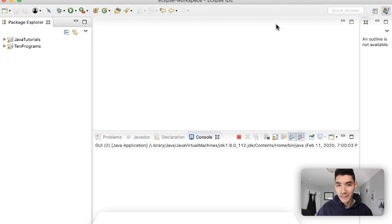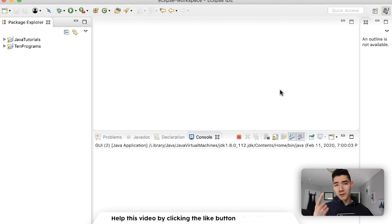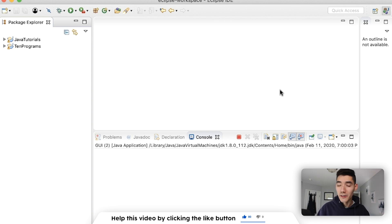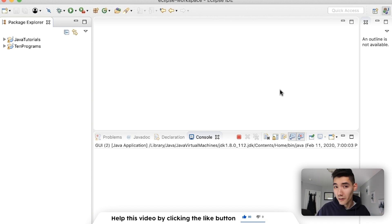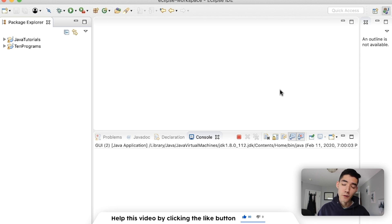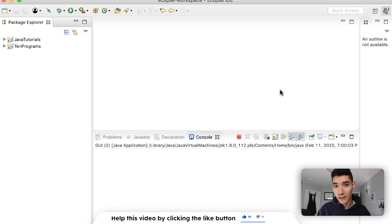Hello, I hope you're having a great day so far. Both super and this are pretty confusing, but don't worry because in this video you are going to learn what the super keyword is, how to use the super keyword with variables, methods, and constructors, and other important parts of the super keyword.